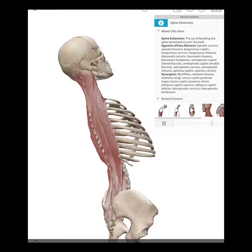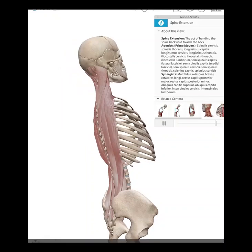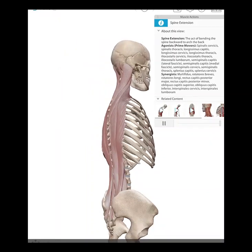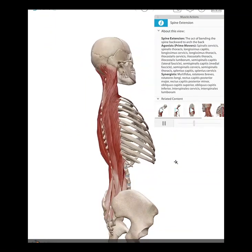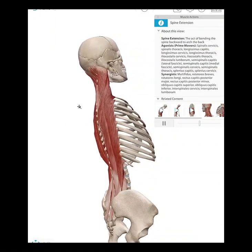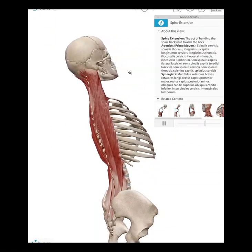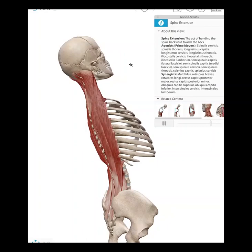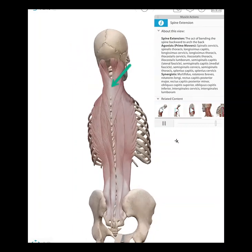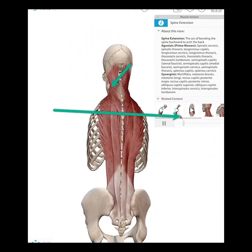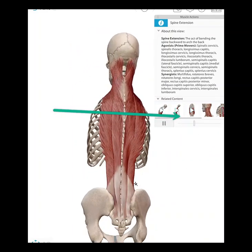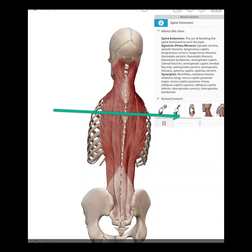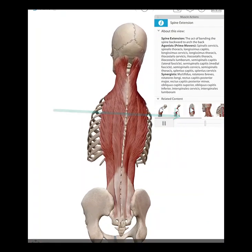Now we're going to look at spinal extension. We're leaning back, and it is in the sagittal plane, going about the medial-lateral axis. This view shows us the bilateral erector spinae.